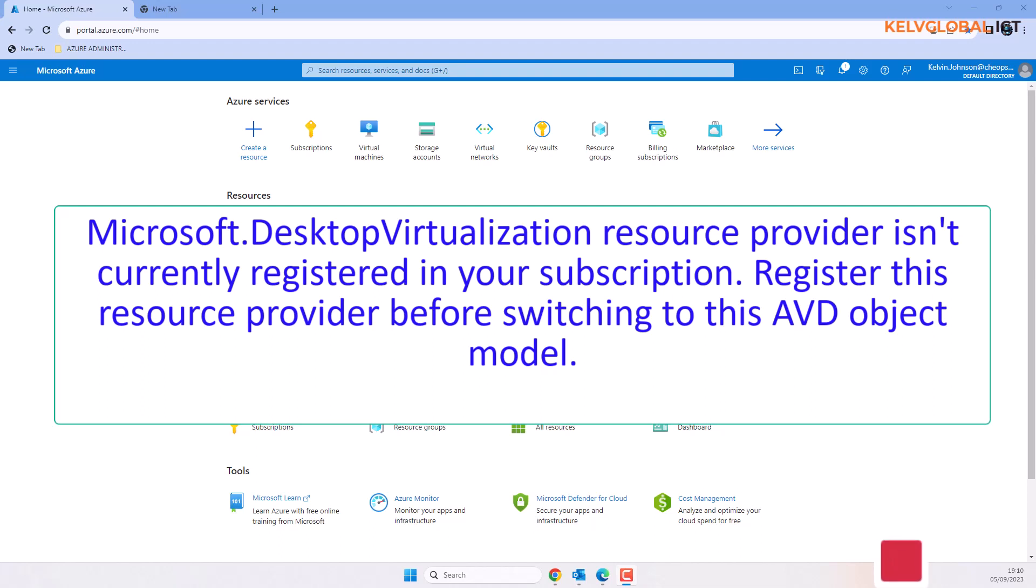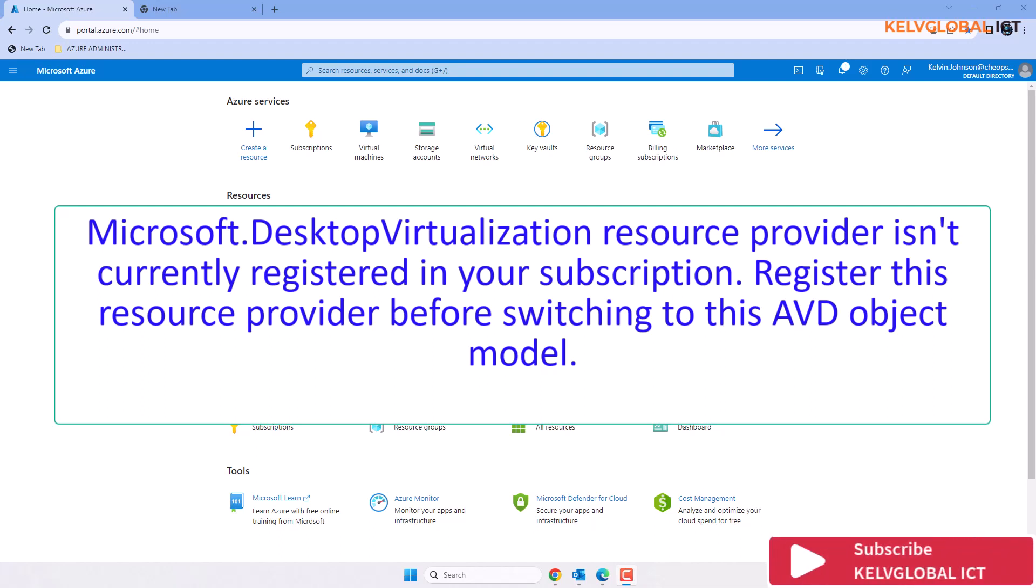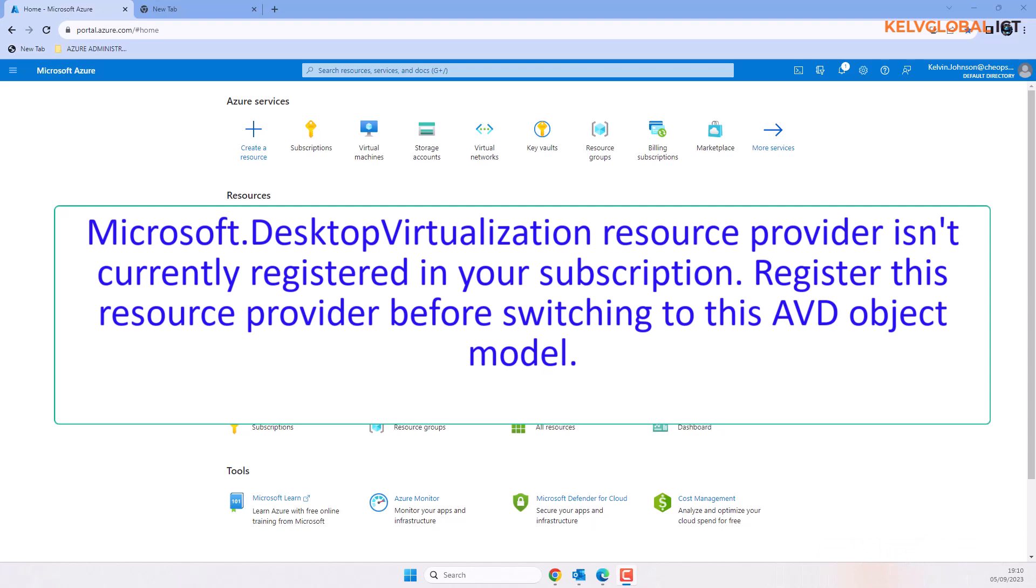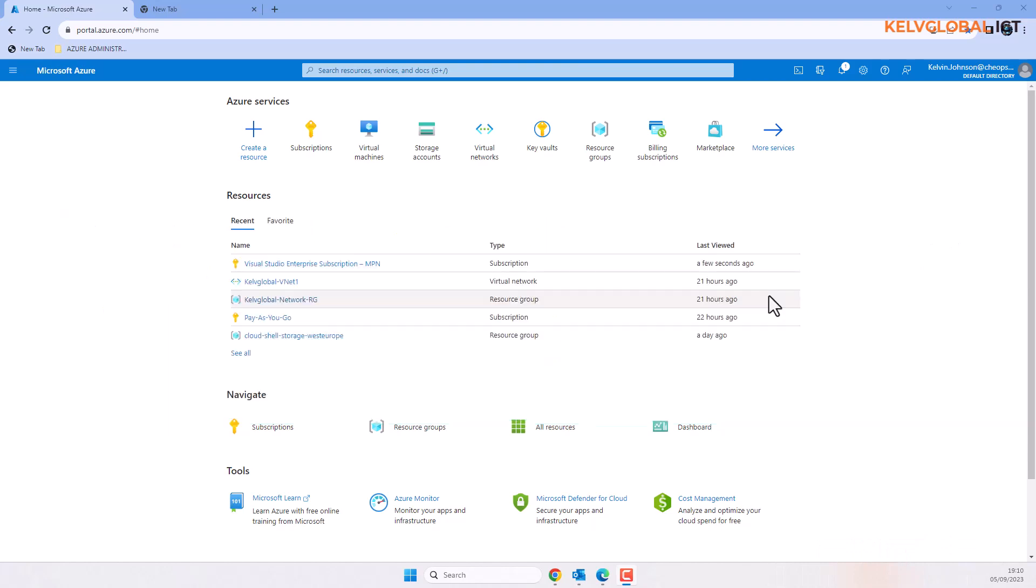Register this resource provider before switching to the AVD object model. So let me show you how to register a resource provider in Azure.